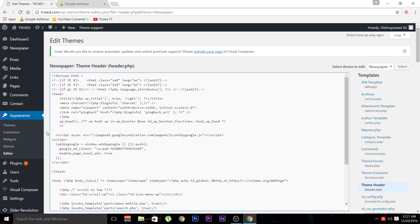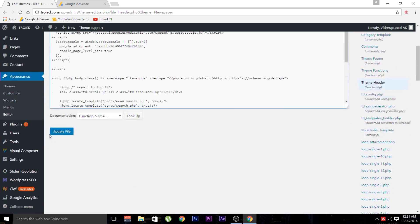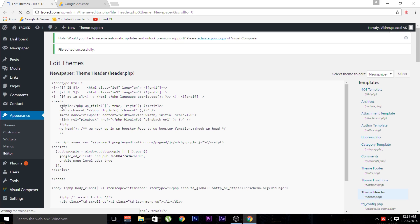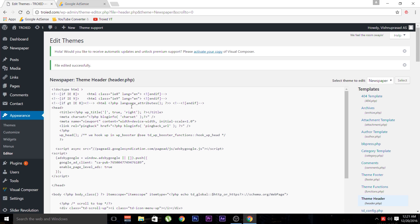Now we have to update the file. Scroll down and click update the file. That's it guys. Your work at the dashboard is finished. Now go back to your AdSense account.